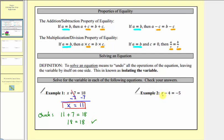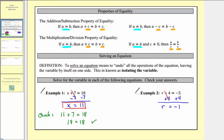In example two, we have r minus four equals negative five. Again, our goal is to isolate r on the left side of the equation. We don't want this minus four here, so to undo the minus four and isolate r, we perform the opposite operation: we add four to both sides of the equation. Negative four plus four is zero, so we're left with just r on the left side. On the right side, we have negative five plus four, which equals negative one. Our solution is r equals negative one.